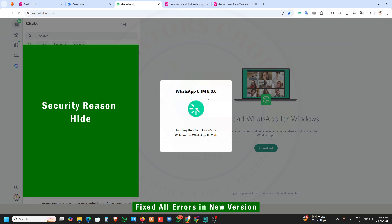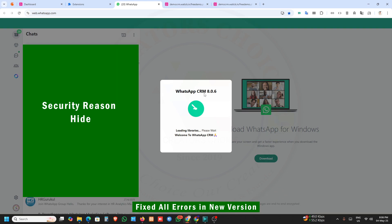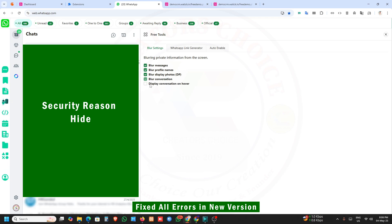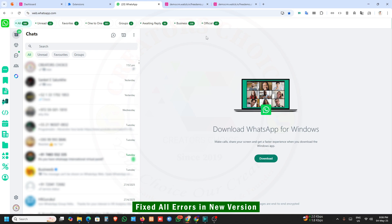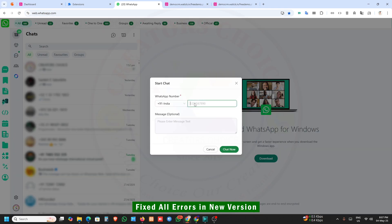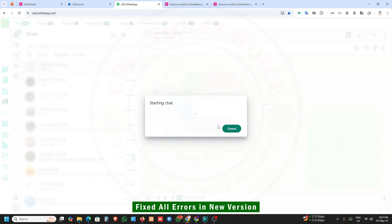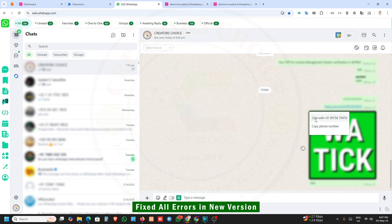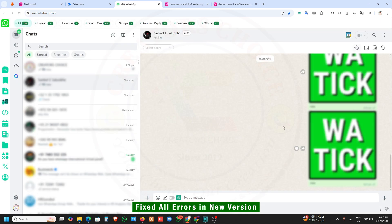WhatsApp CRM 8.0.6 is now installed. So check one by one — just check the phone number issue first, start the chat. Add the number and now it's working.